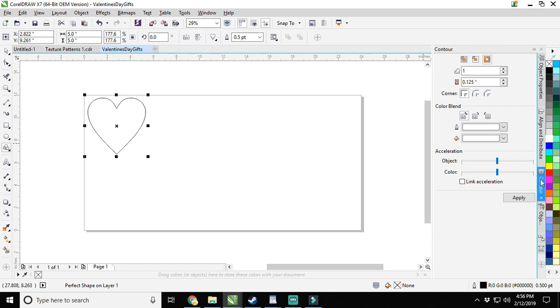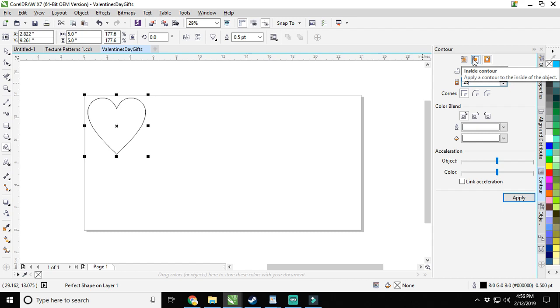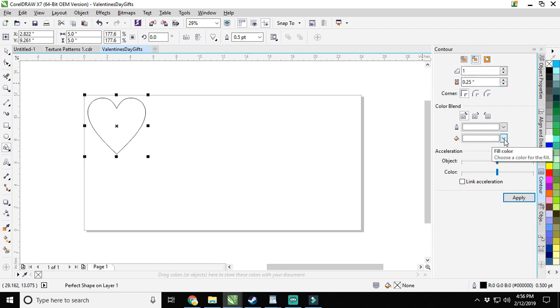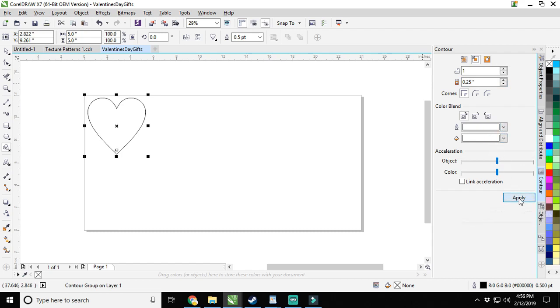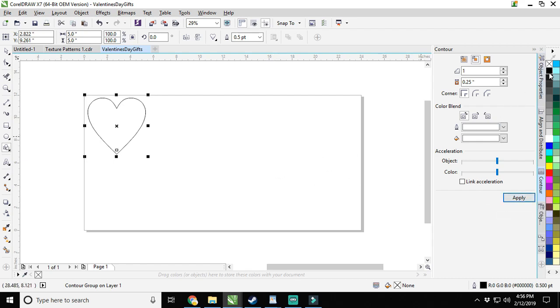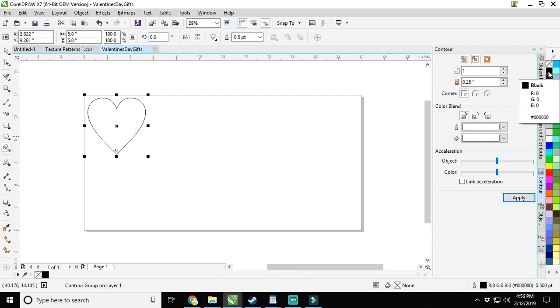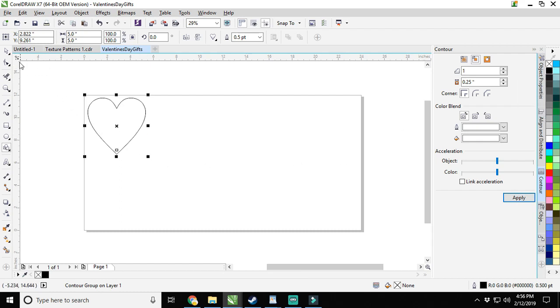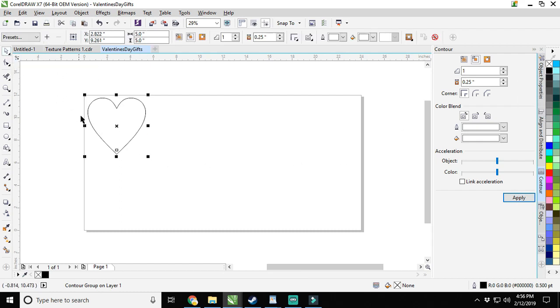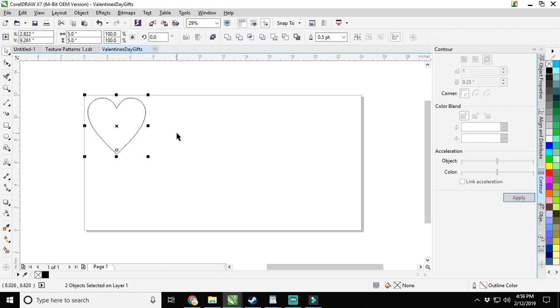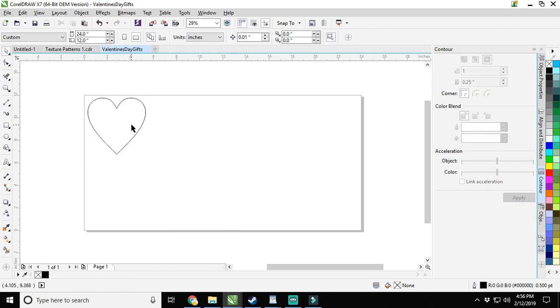Now I want to do a contour. Click over here. I want a quarter inch border around the entire thing. I only want it to go one step and I want it to go inside. An inside contour, and we're going to make it white. Step in one time, then go up and right click the black to give us a line.